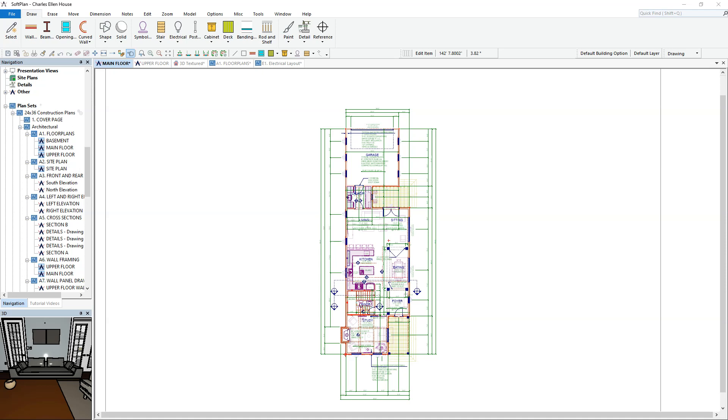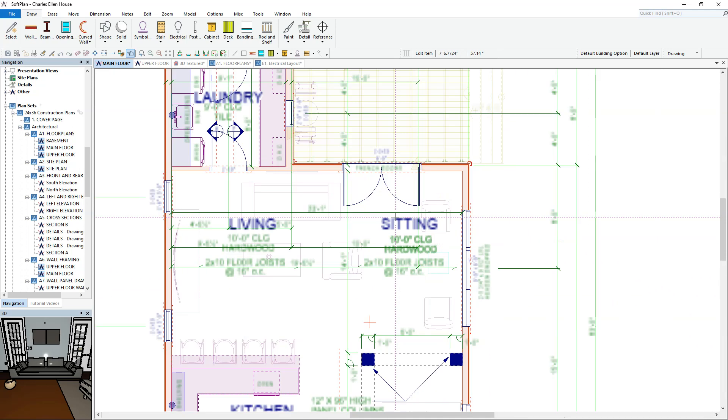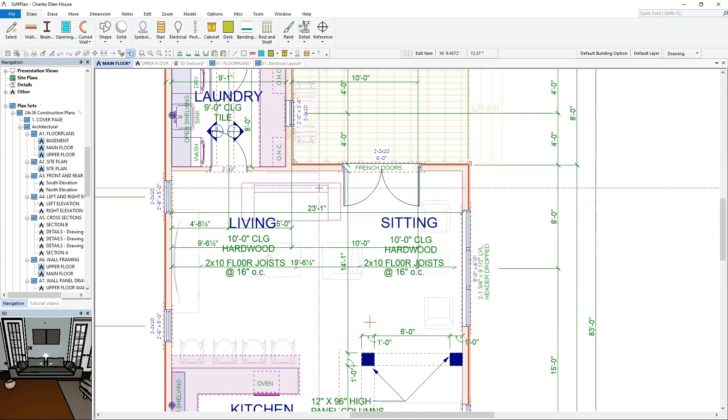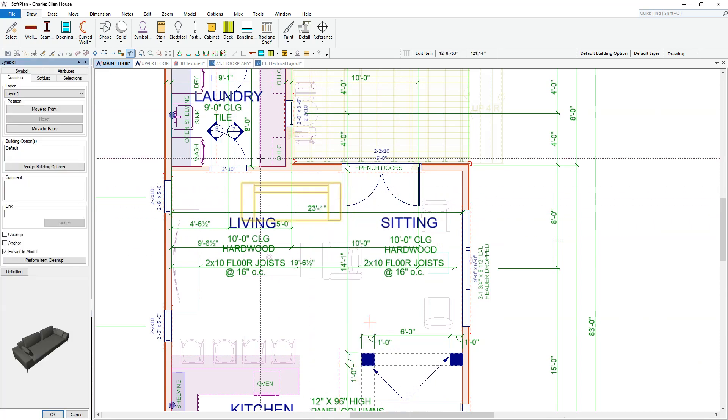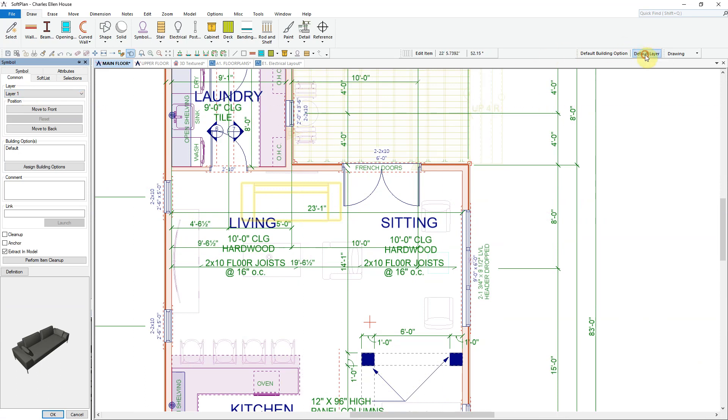Layers and building options have always been an effective way to control how you see or interpret things within your drawing. In this example, editing a couch which has been assigned to layer number one, this object can then be turned on or off for printing purposes within the plan.